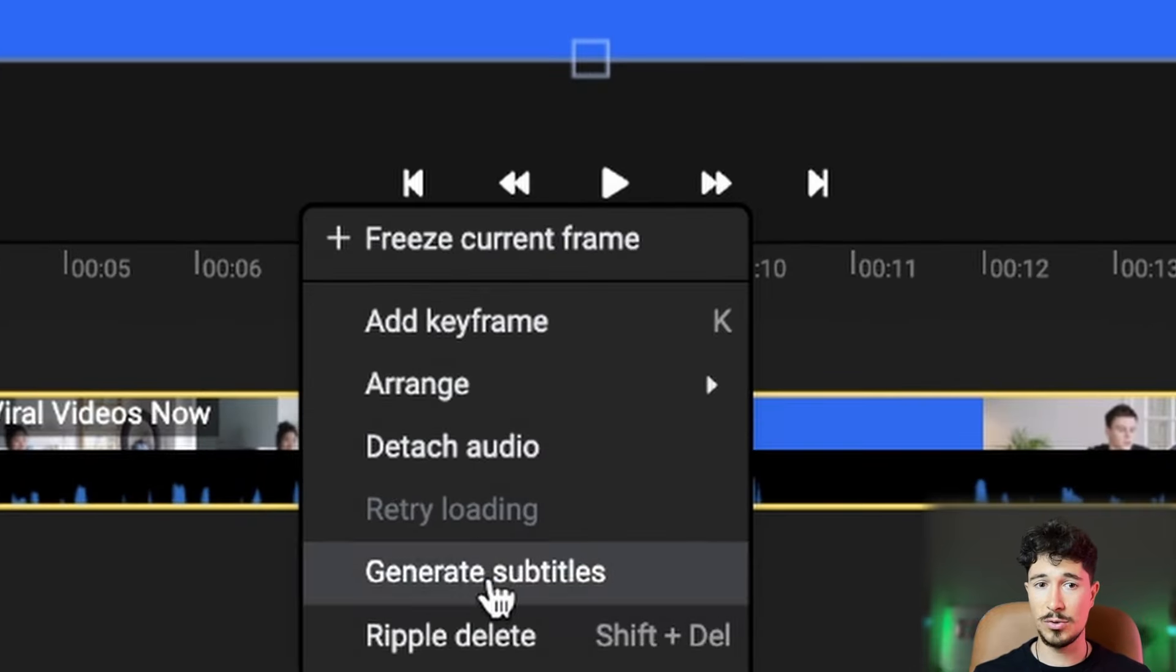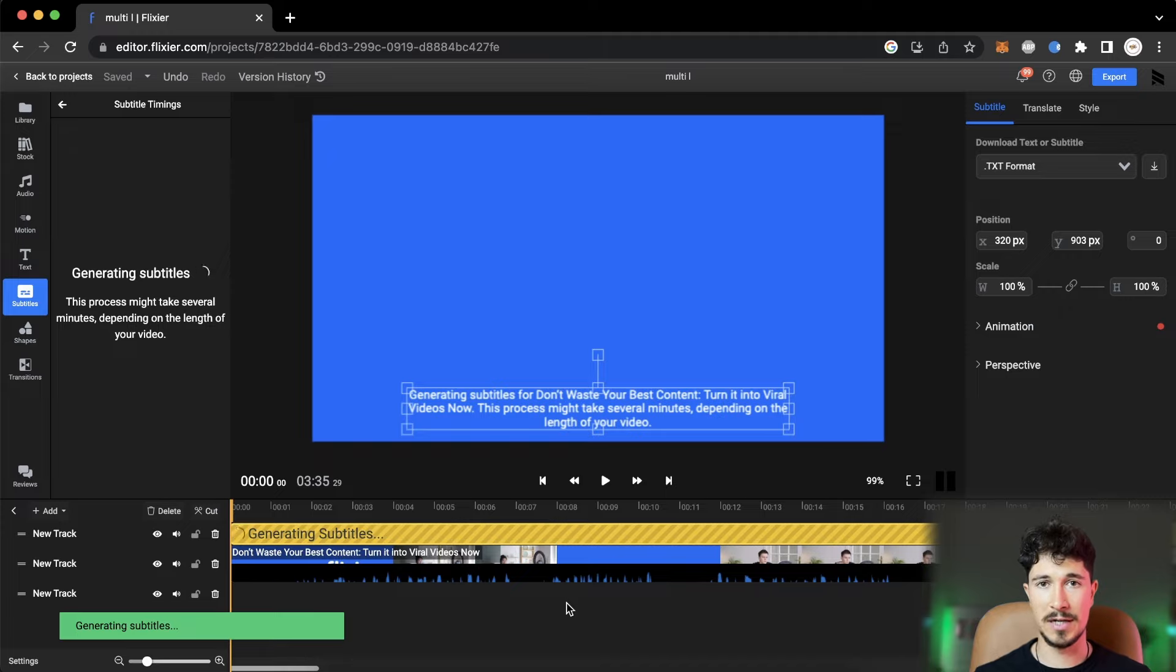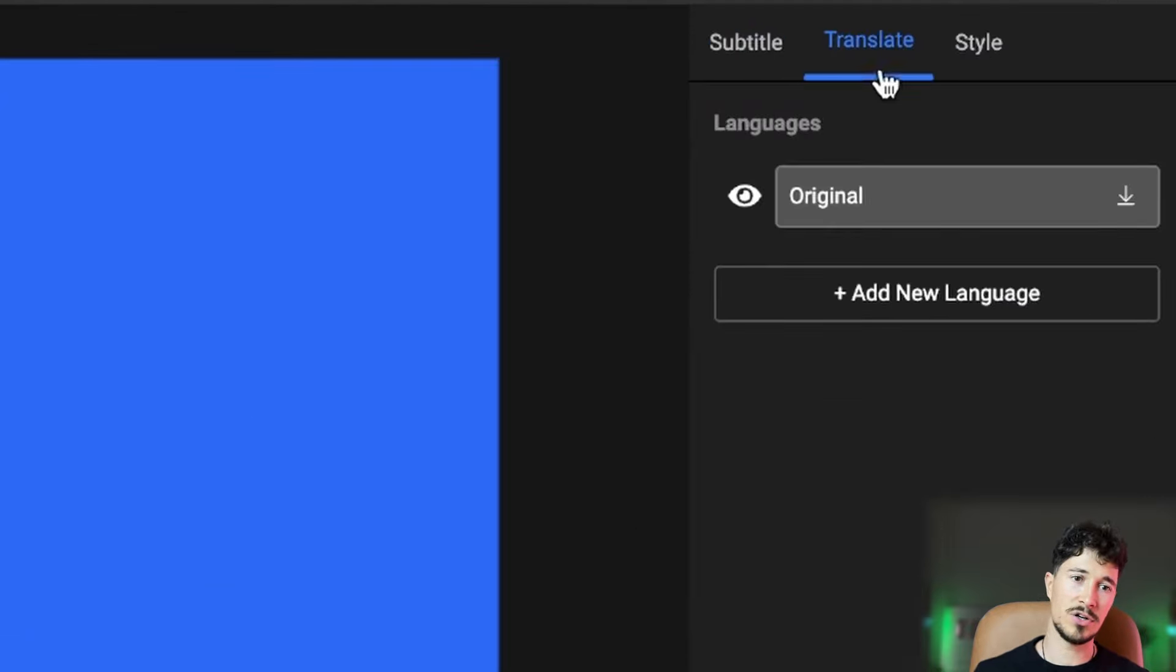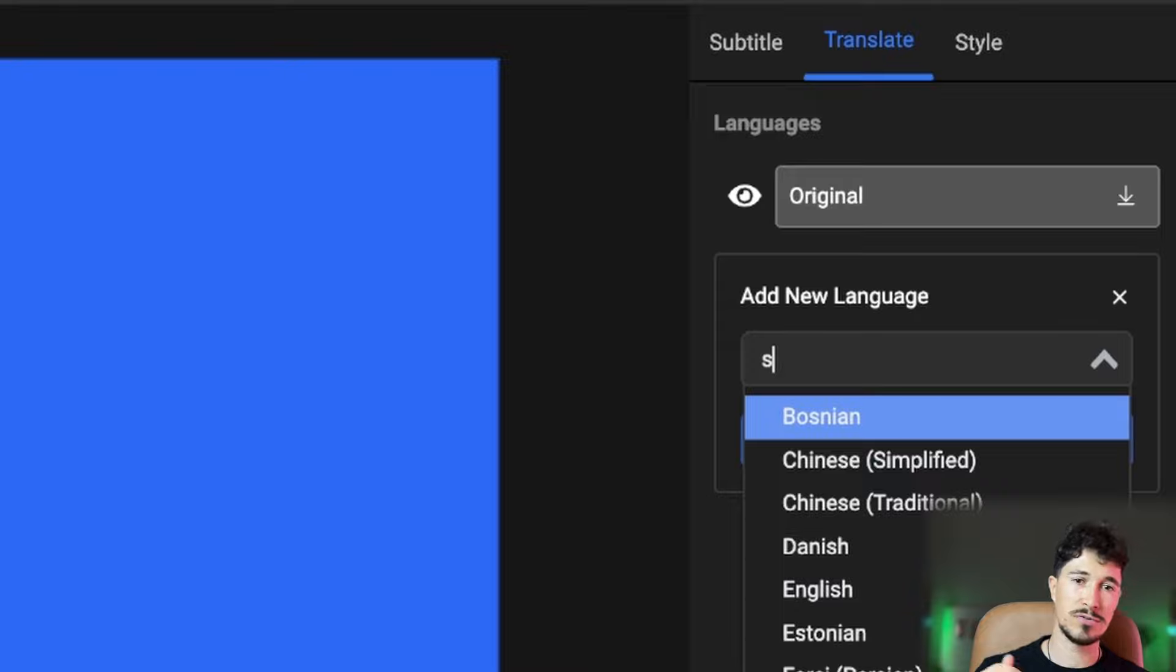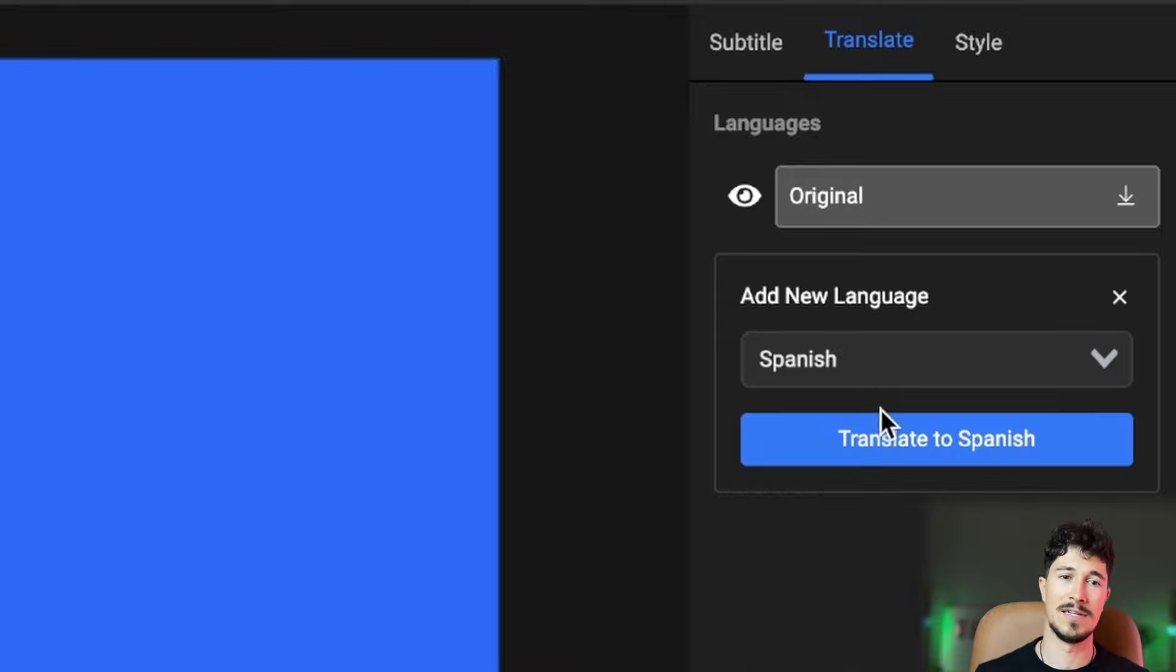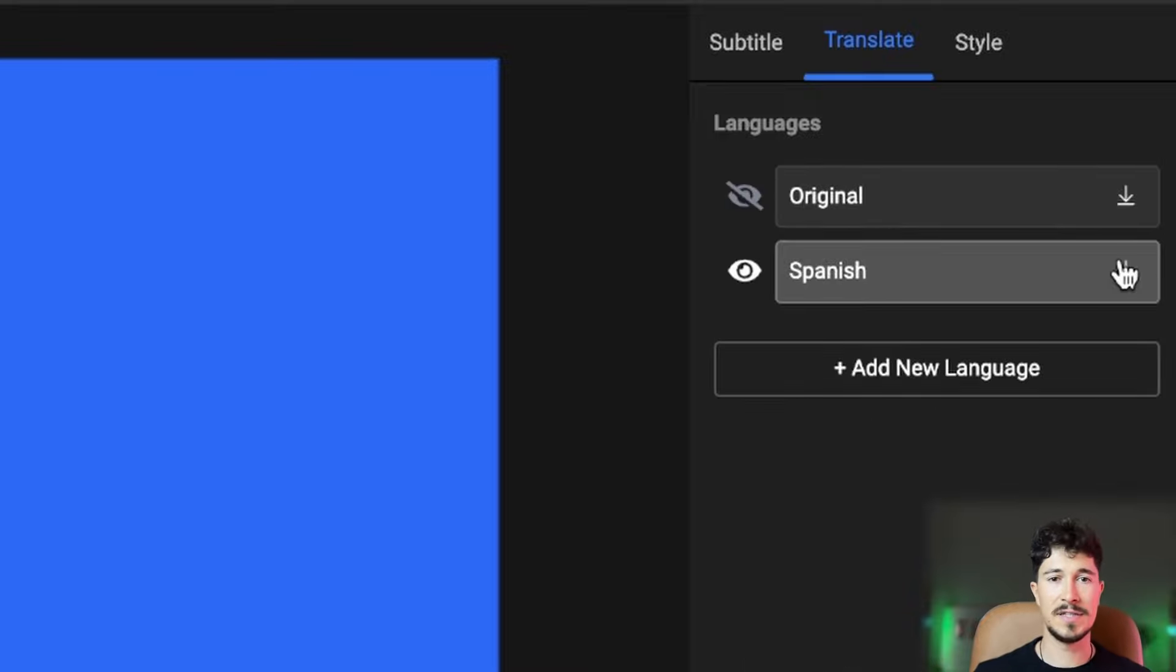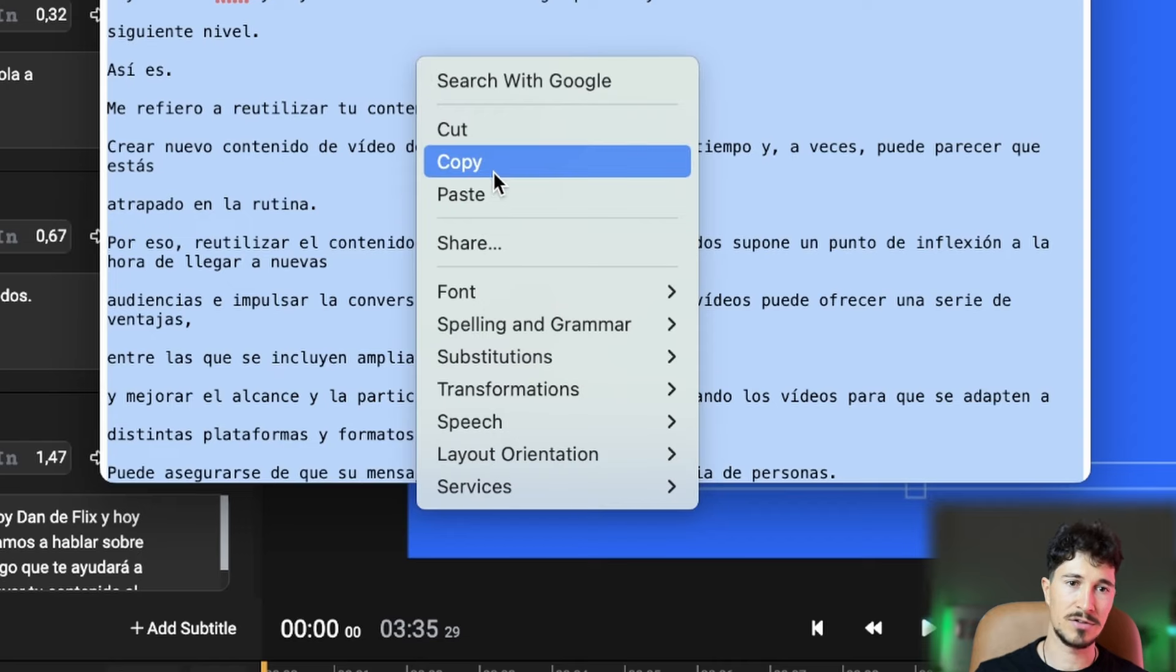Once it has loaded, we will right-click and select Generate Subtitle. After our subtitle is loaded, we will go to the menu on the right side and select Translate. We will then save this text file, open it, and copy all the text.